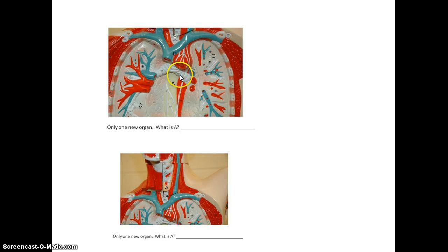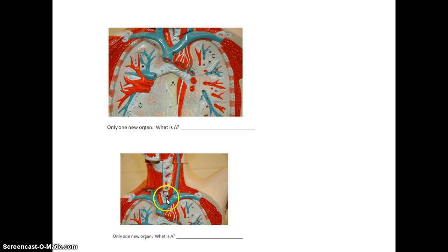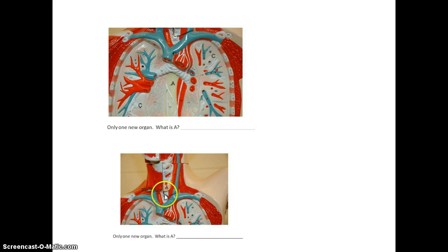Now looking up higher, here you see the trachea again, and parts of the lung, but posterior to the trachea is the esophagus, which will lead down to the stomach — you have to take out the heart to see that. Up here you see a little gland called the thyroid gland; it's a butterfly shape and it's pretty high up. So the trachea is here, and this is the thyroid gland.